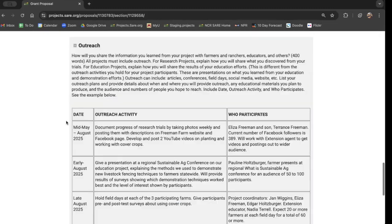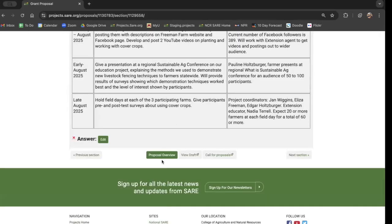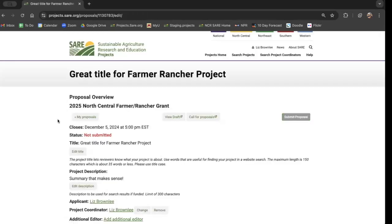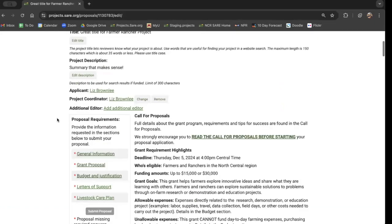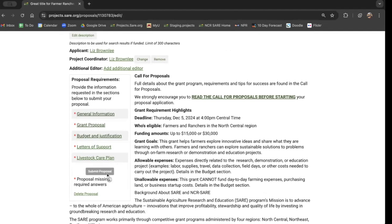When we've worked on this as long as we want, we just scroll to the bottom and click proposal overview and it brings us back to this main page. And we can click on a different section that we want to work on. And after we've filled everything out, the submit proposal button will be green and we'll be able to press it. Right now we've got a lot of work yet to do, so it's not ready yet.